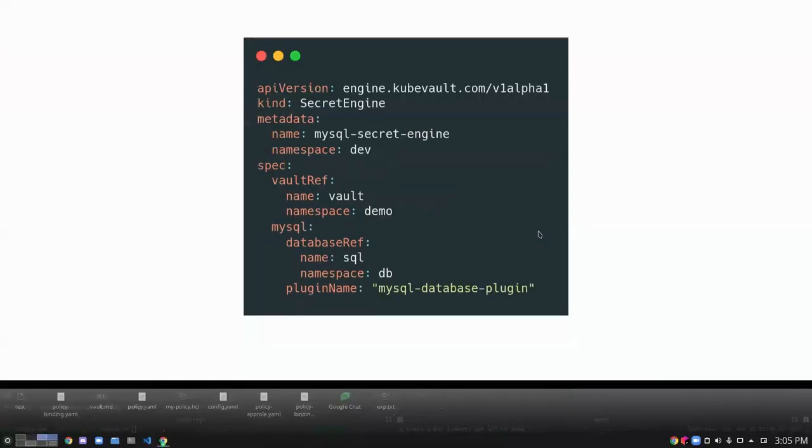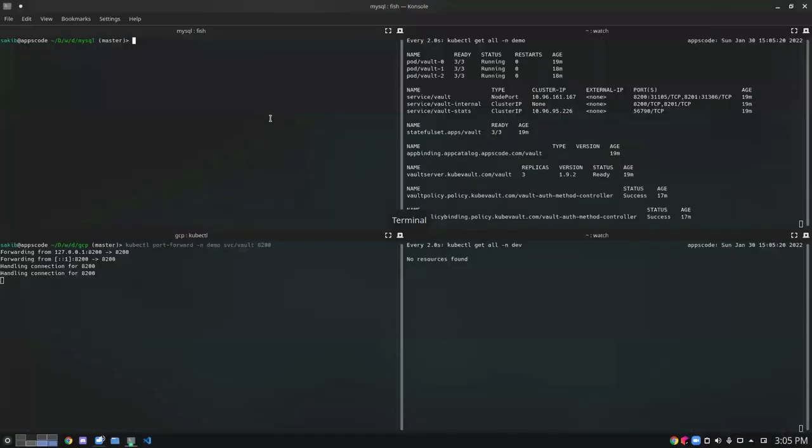So let's enable our Secret Engine. I have already deployed the KubeVault enterprise operator in KubeVault namespace. Let's check it out.